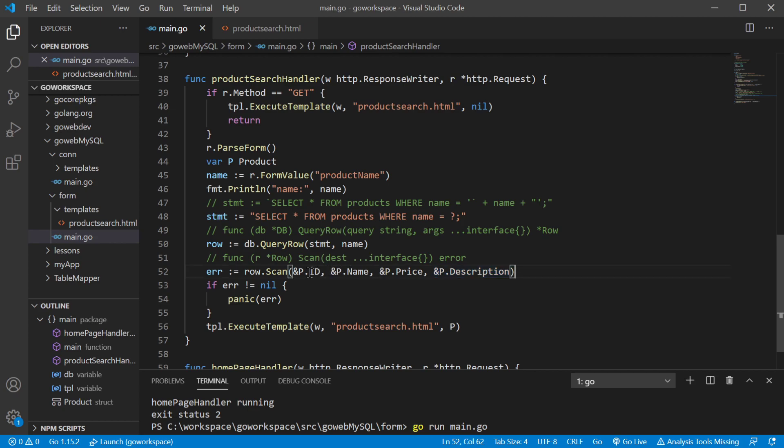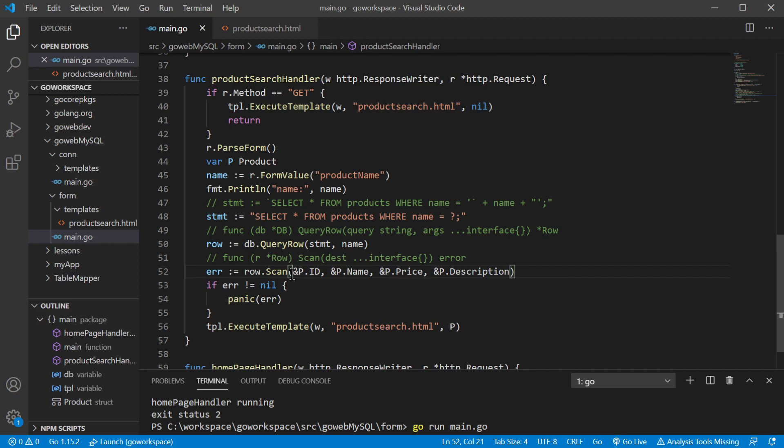Now notice I have these in order like they are in my database. If I put price in the front, well, we would have an issue because it's going to try and put the ID inside that price field on my struct. So make sure you have these in line.